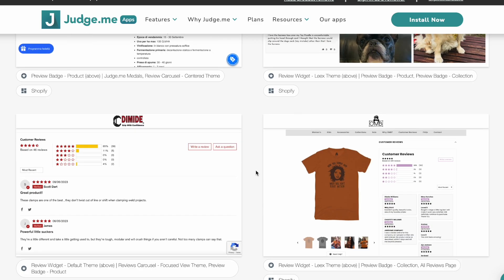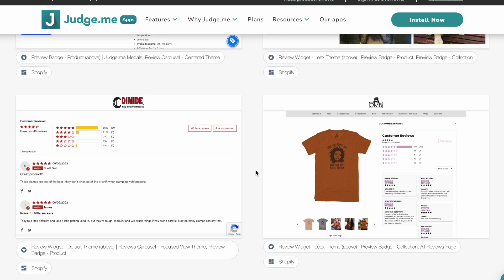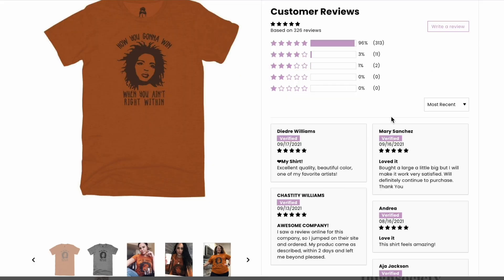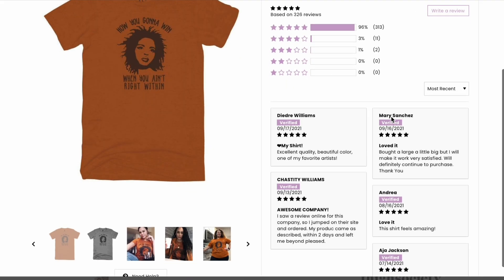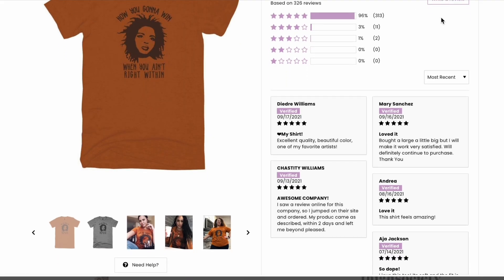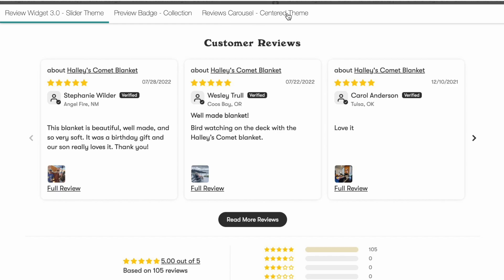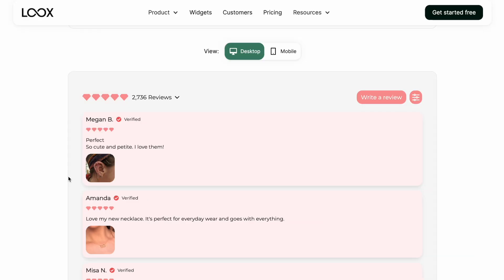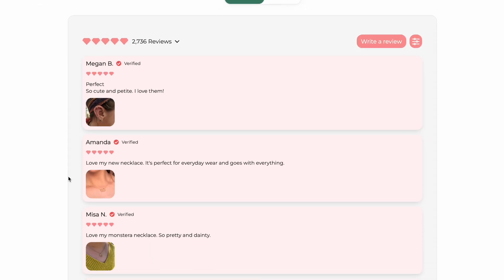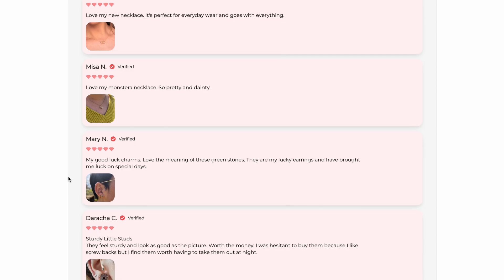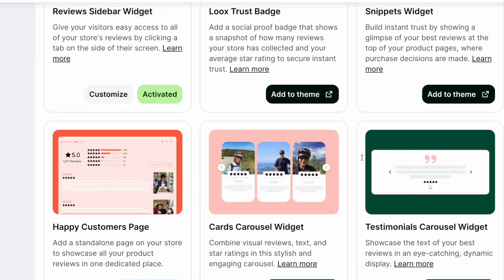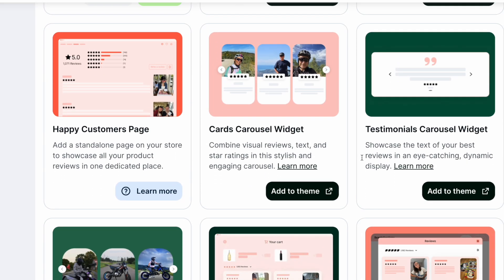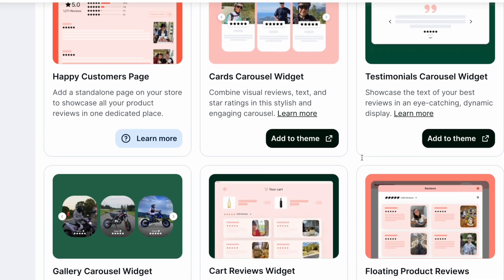Now don't get me wrong. Both of these apps will allow you to do a variety of different styles, whether you want the masonry layout, or if you want carousels, or if you want the full width rows. You can do that using JudgeMe or using Loox.